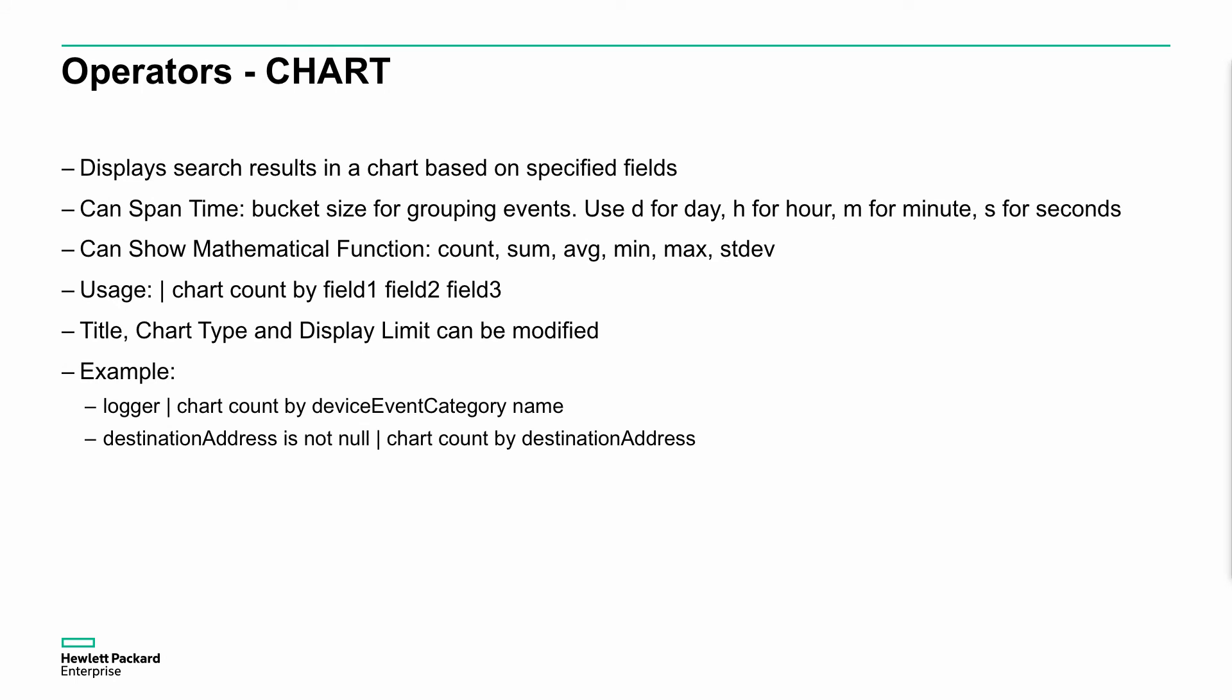Just very quickly, we can do a chart. We can define the time span. We can do calculations within that—for example, count, sum, average, min, max, and so on. We can even change the titles. You can see the example here. We're looking at the syntax specifically. We can see logger and it's got the pipe symbol, chart count by events category, device event category name. What does that mean? Well, you're doing an unstructured search, logger, because we haven't defined a field there. We're then putting that into a chart where we're doing a count by the device event category, so unique device event category and the names.